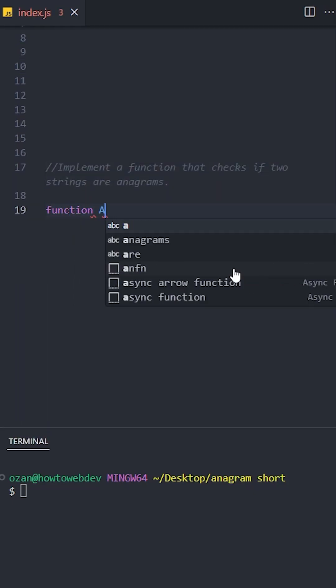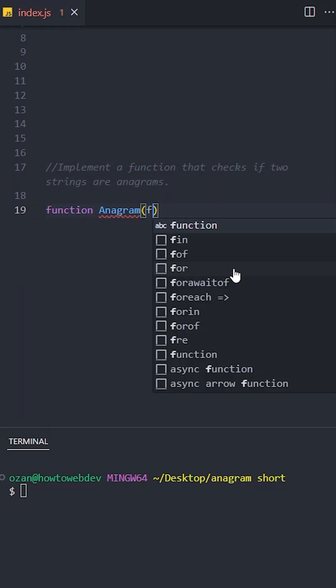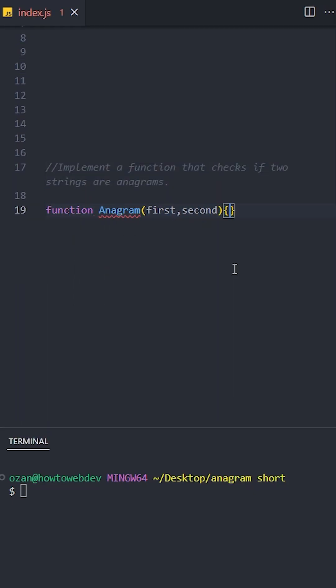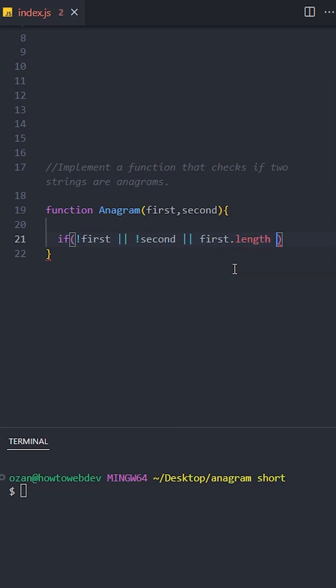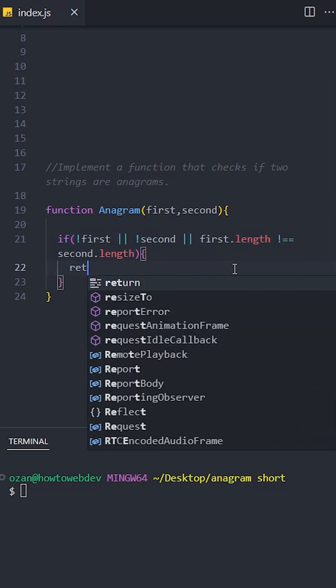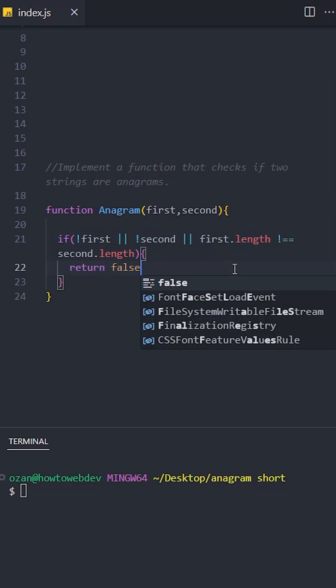Let's create a function named anagram. First, we will create a base case that checks if the two strings are not null and have equal length. If they don't match in length, they cannot be anagrams, so we immediately return false.